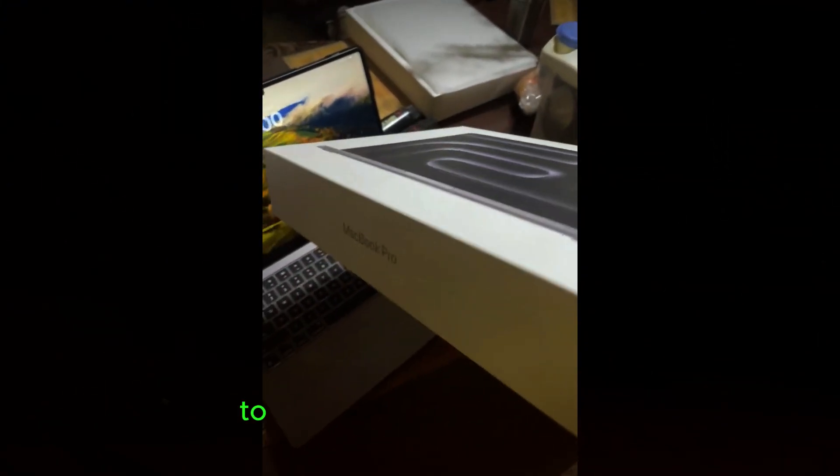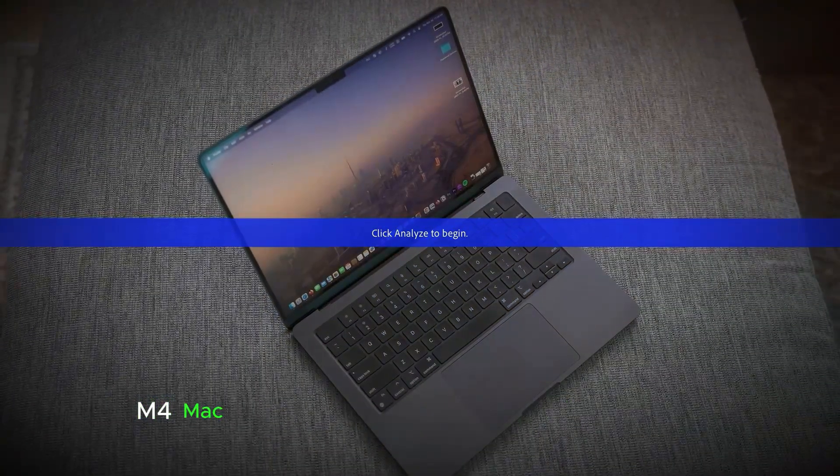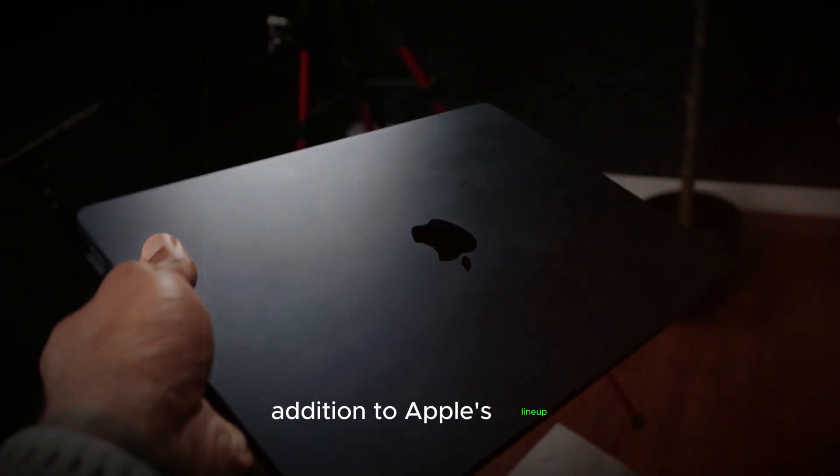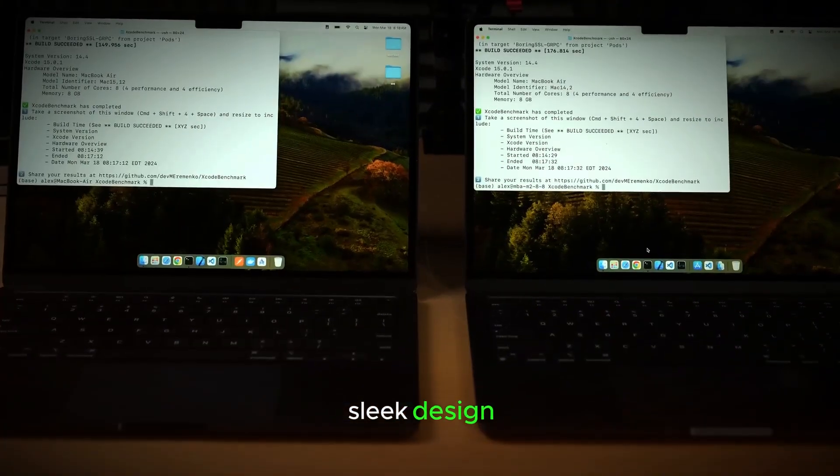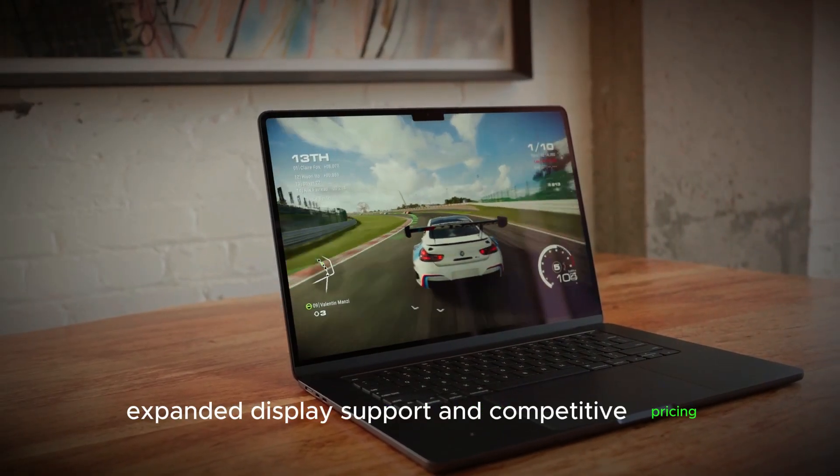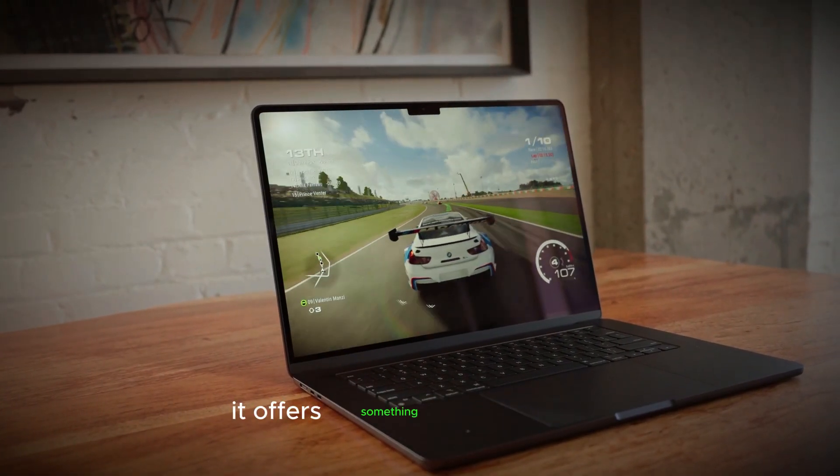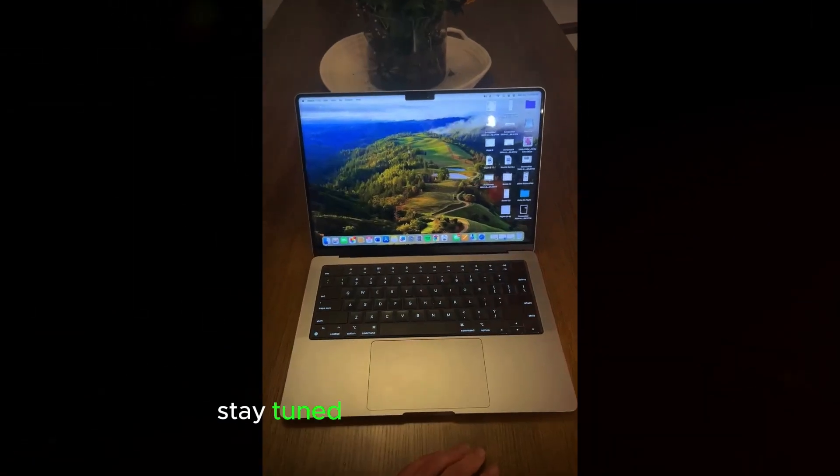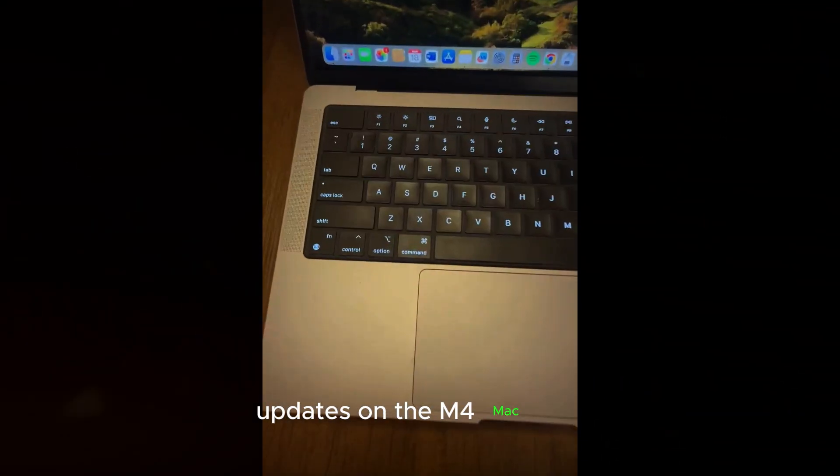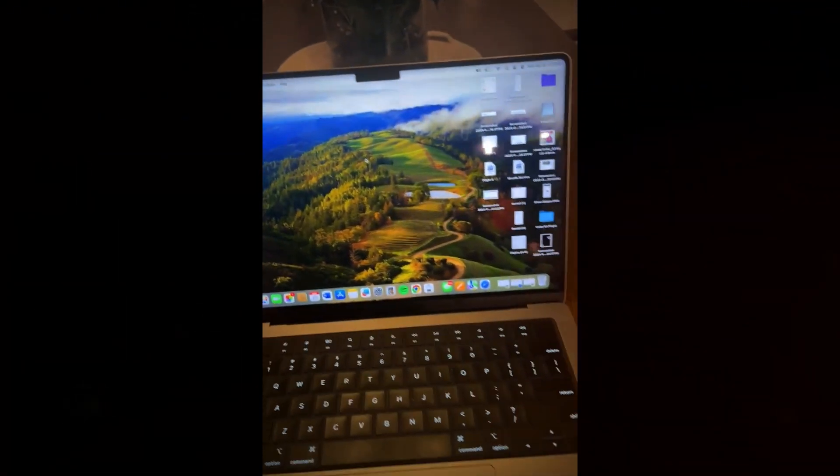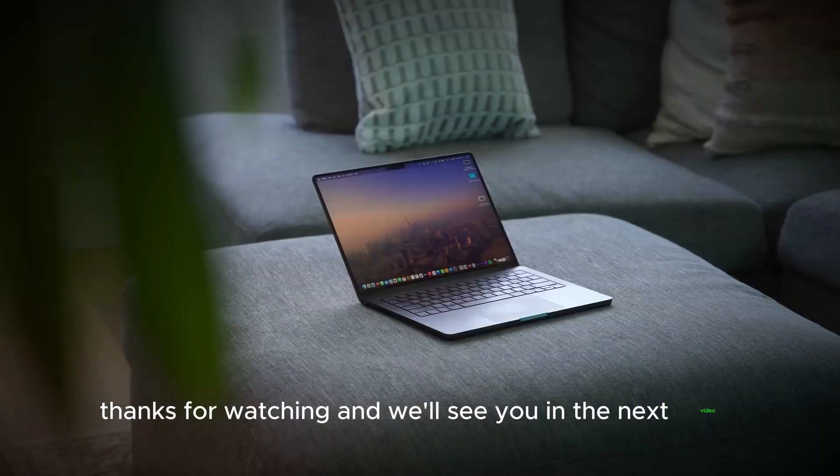To wrap things up, the redesigned M4 Mac Mini is set to be a powerful and versatile addition to Apple's lineup. With its improved performance, sleek design, expanded display support, and competitive pricing, it offers something for everyone. Stay tuned to our channel for more updates on the M4 Mac Mini and other tech news. Thanks for watching, and we'll see you in the next video.